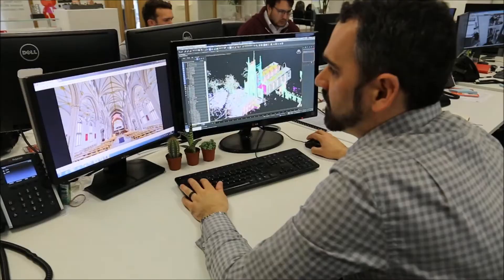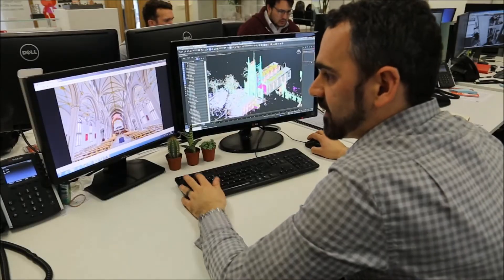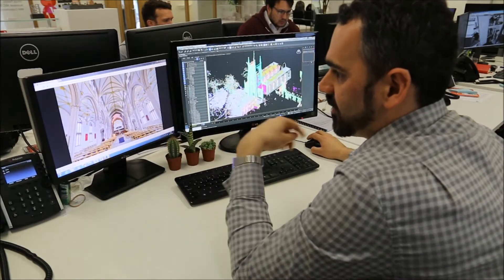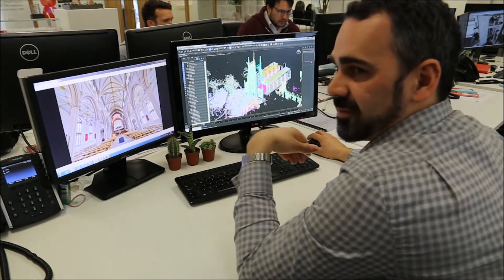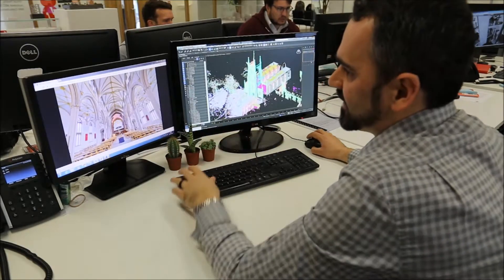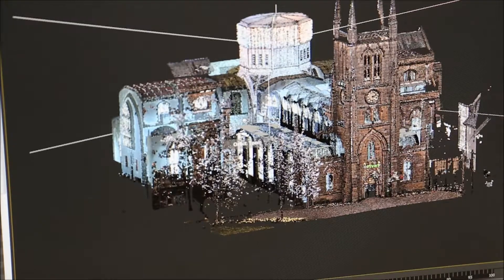After we capture this data, we can then build a 3D model over this data, essentially tracing over the point cloud to create a final model.